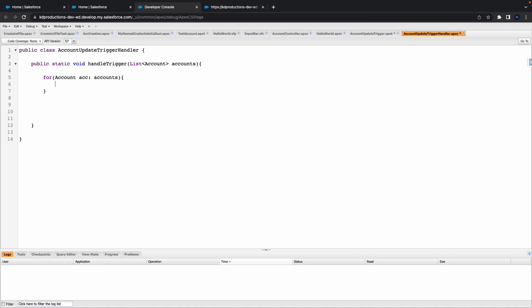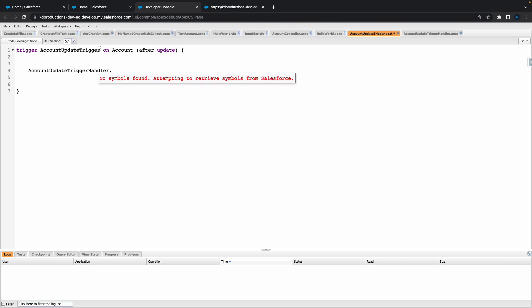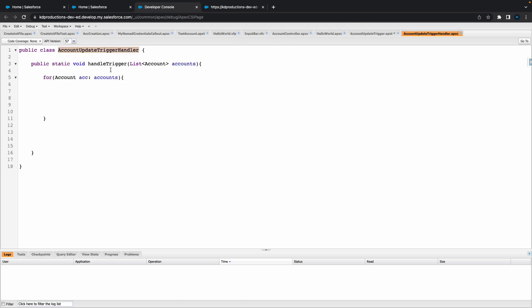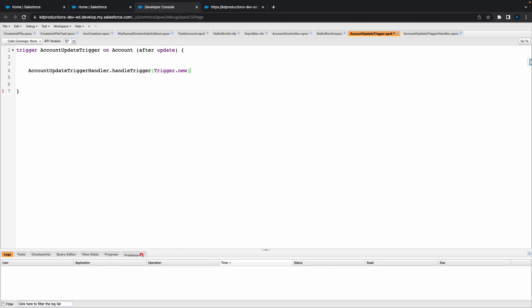We'll just save it like that — we've got a basic Apex class. Now the next thing we're going to do is copy the Apex class name, go back to your Apex trigger, paste in your name and put a dot. Now you need to get the actual method, so we're going to put in our method name, and inside of this we're going to pass in Trigger.new. Hit Save.